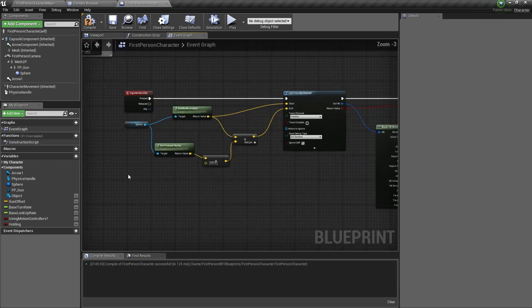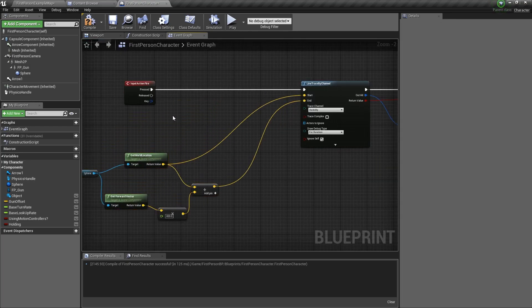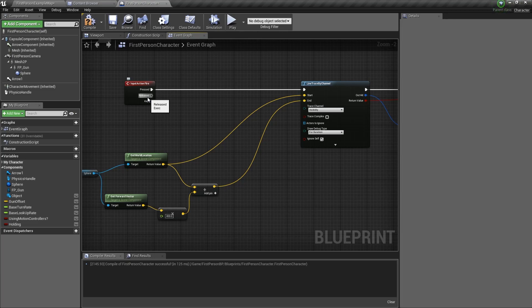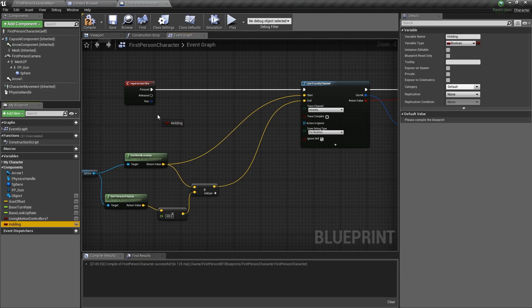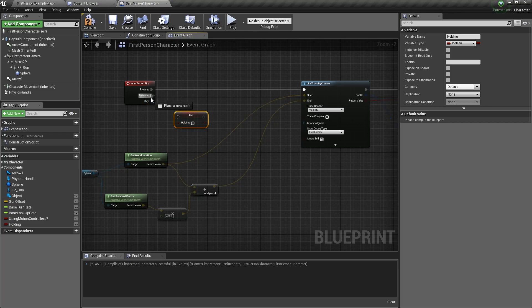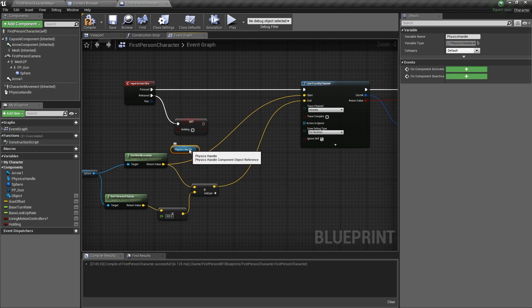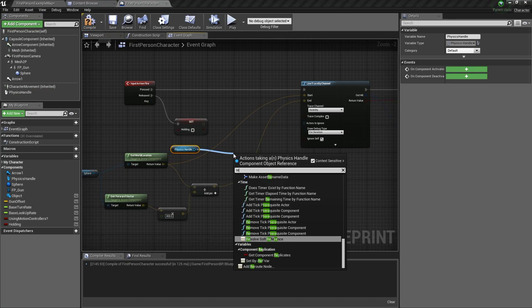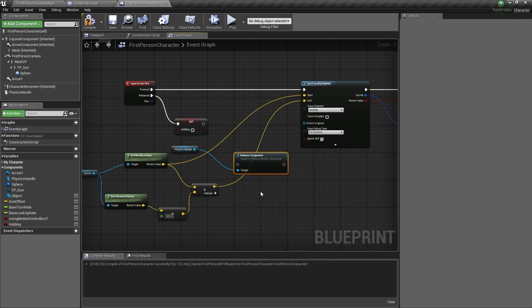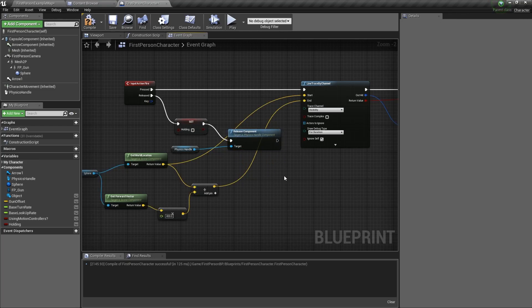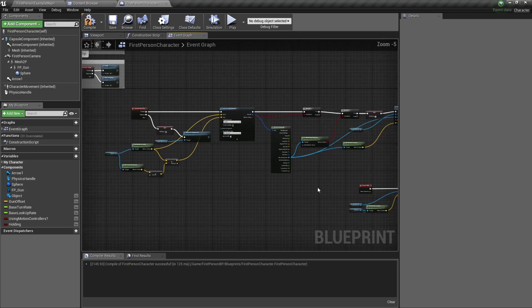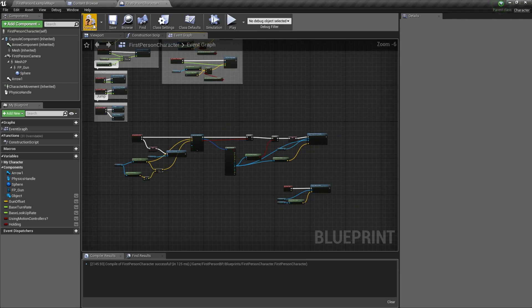The last thing we need to do is to release the object. So what I'm going to do is every time you keep pressing the mouse button, then you'll grab the object. But when you release the mouse button, it will release the object. To do that, first we set our variable set holding to false. And then we need to go to the physics handle, drag it out, drag out of the pin, and type release. Release component. Connect it, and you're done for the physics handle.